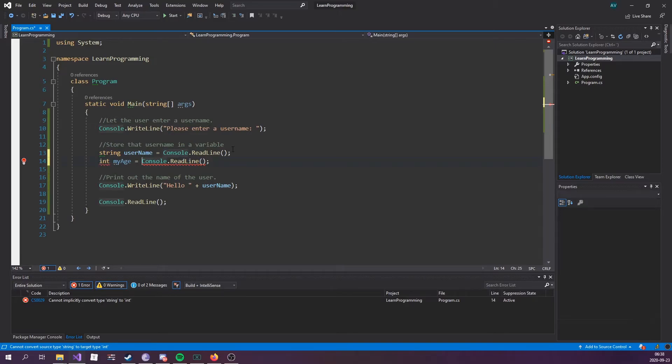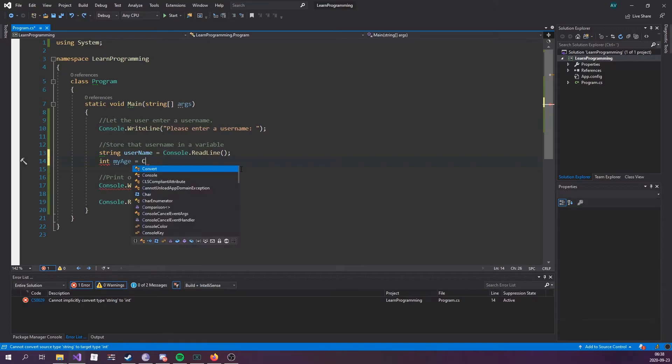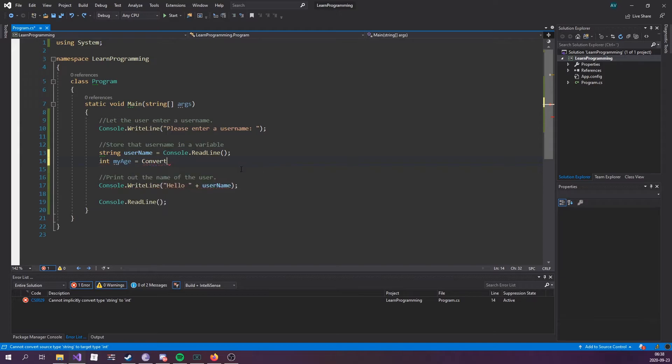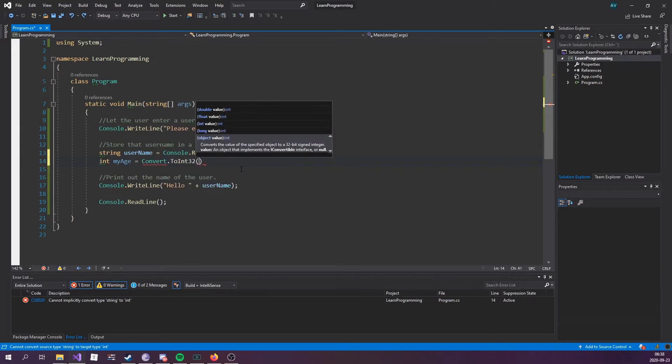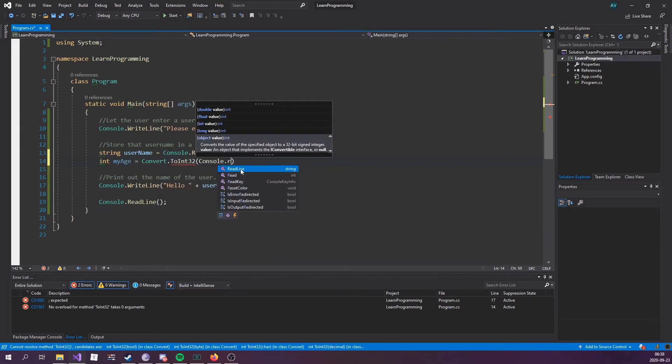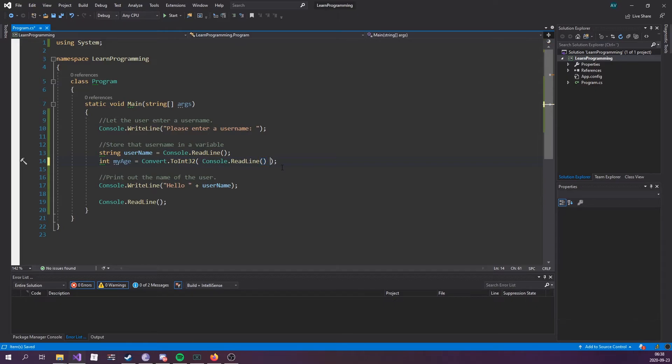That's a no-go. There are two different types, that just wouldn't make any sense. However, we can use what's called conversion in order to convert it from a string to an int.